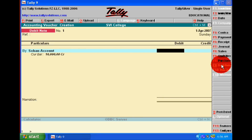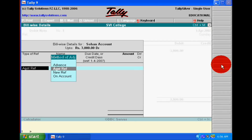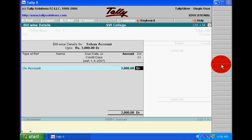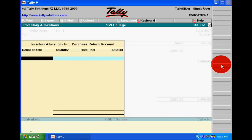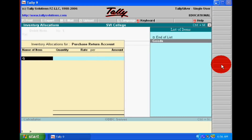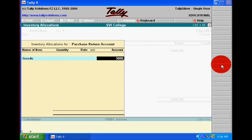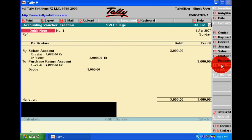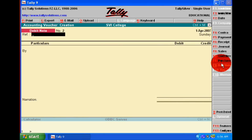So Sohan Singh's account will be debited in the debit note and purchase return account will be credited. We have returned goods to Sohan Singh, which reduced our net purchase and our closing stock.